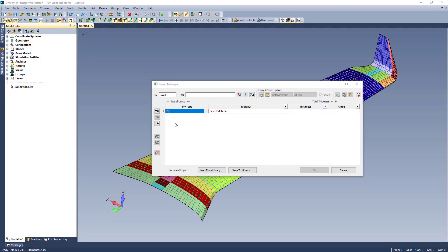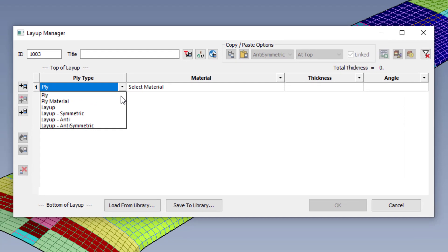Another feature to the enhancements is the ability to input a ply material or reference an existing layup. As it was, defining a ply needs all inputs, material, thickness, and angle. The new ply material is a predefined entity that is a material and has an associated thickness.